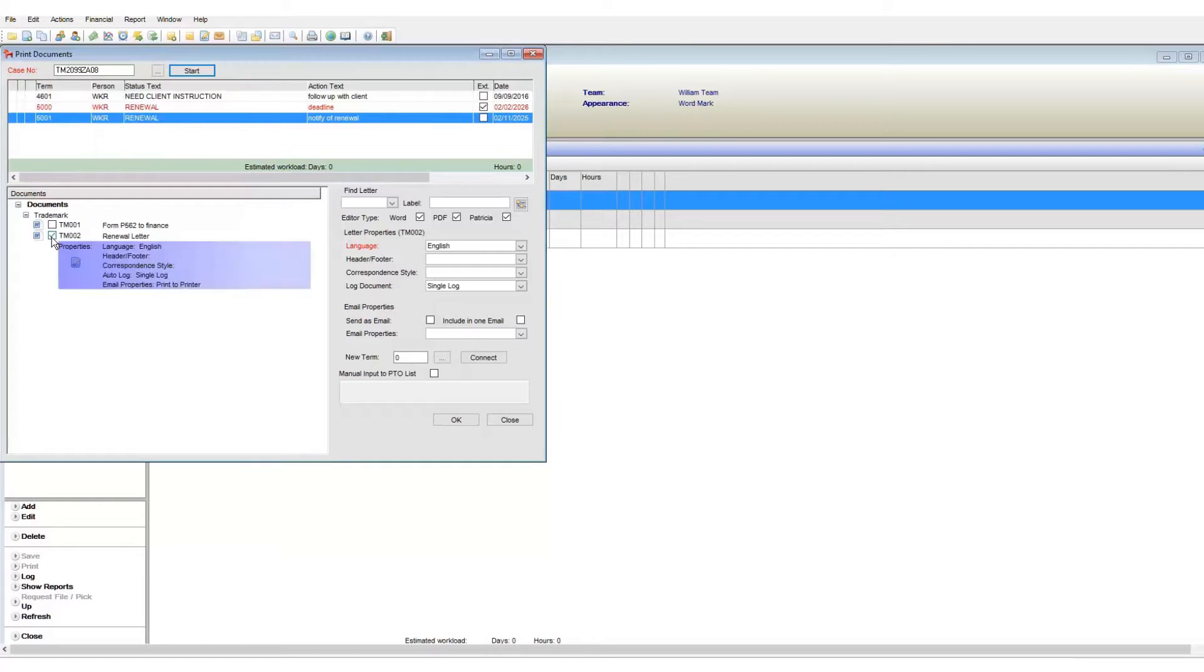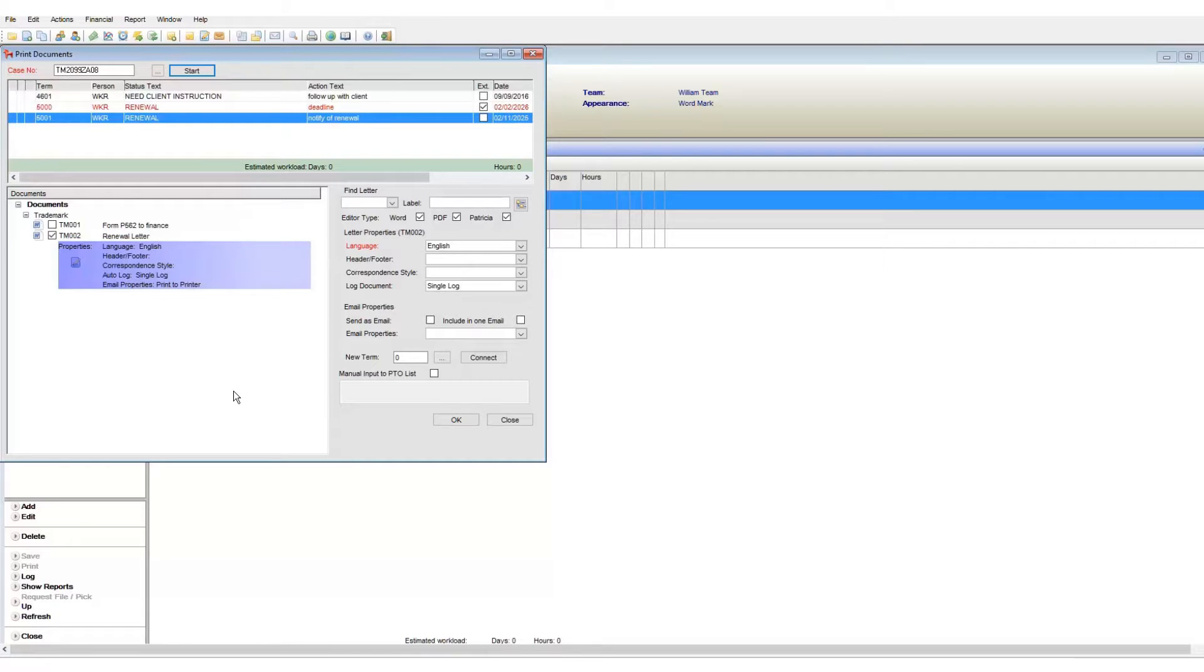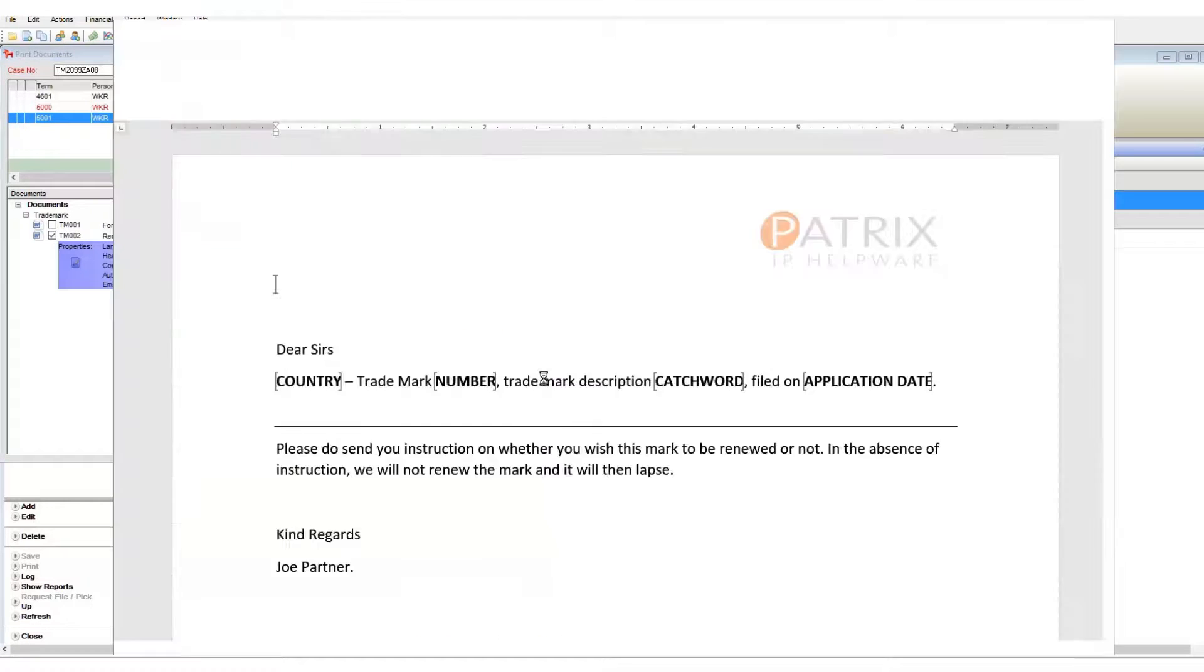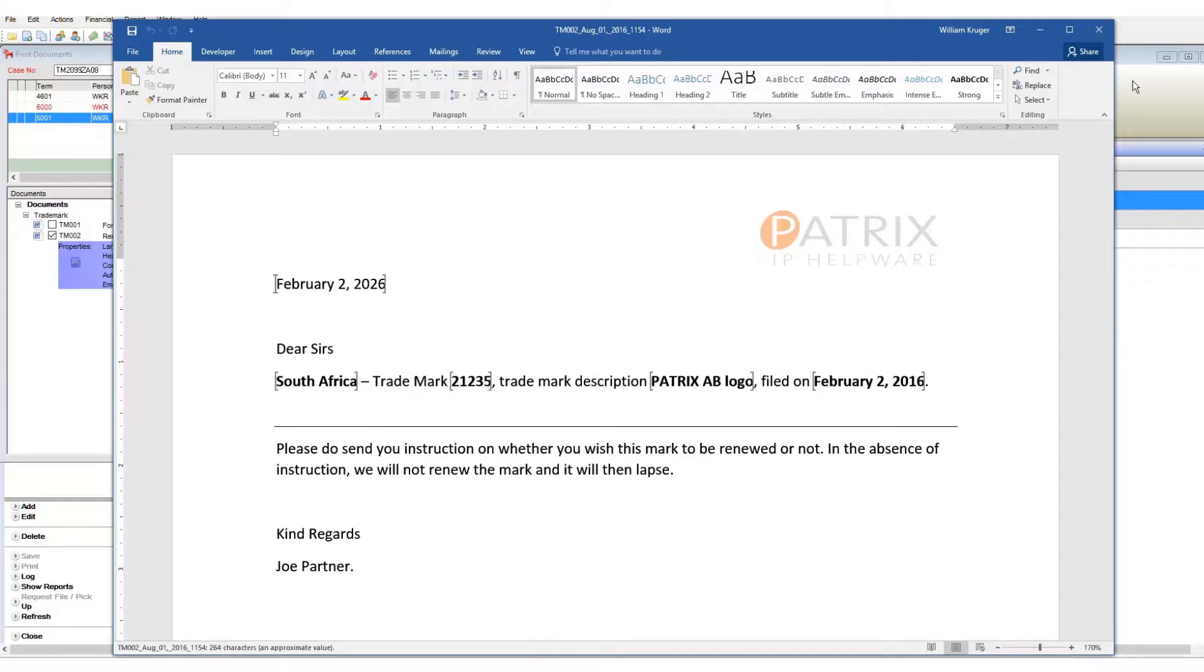To generate a document, tick the tick box next to the document code. When I do this, I can see a short summary of the letter properties that appear. This gives me valuable information at a glance. I have now chosen which document to generate and once I click OK, these documents will be created.